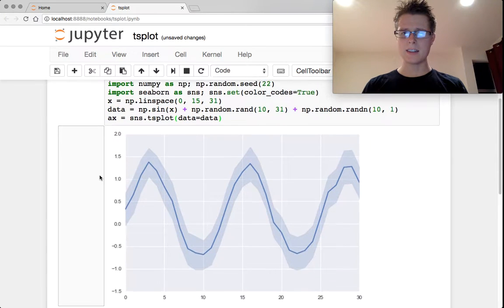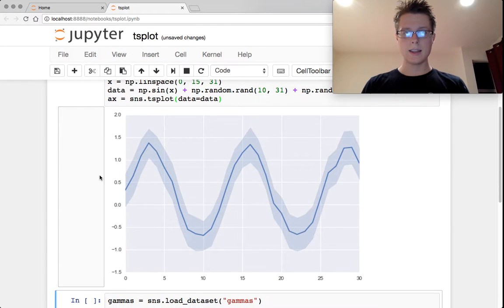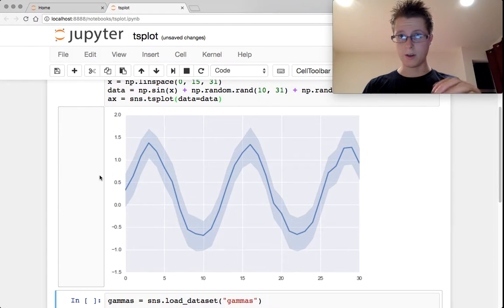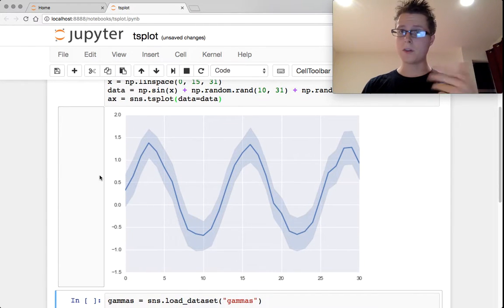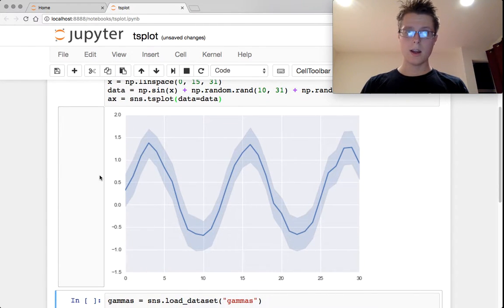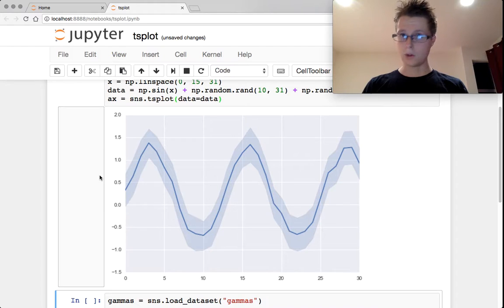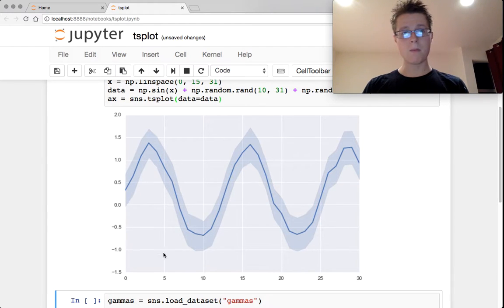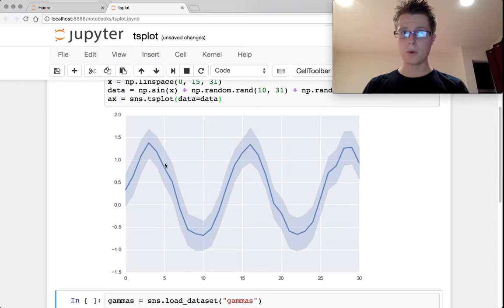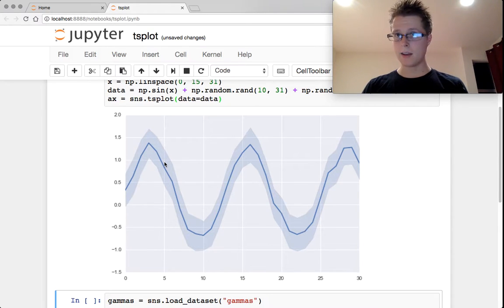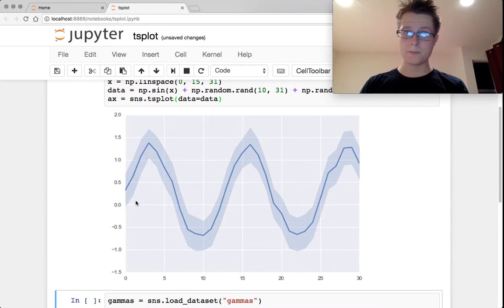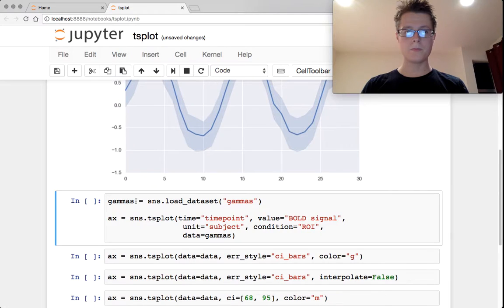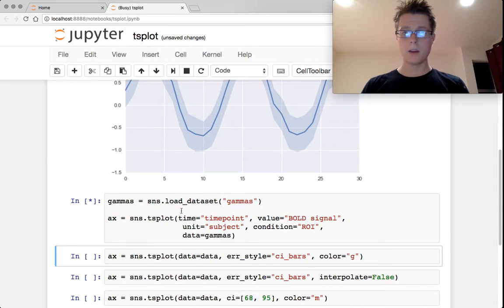The nice thing it does is confidence intervals. If you have multiple data points around each aggregation of your time series, so at 0.5 we've got multiple data points, we can do bootstrapping and draw confidence intervals around them. Those work the same.